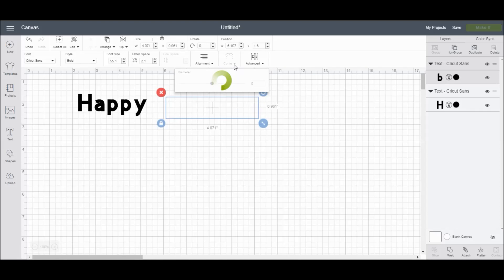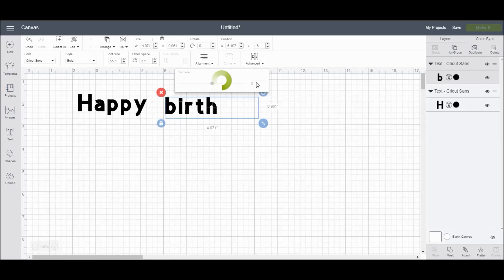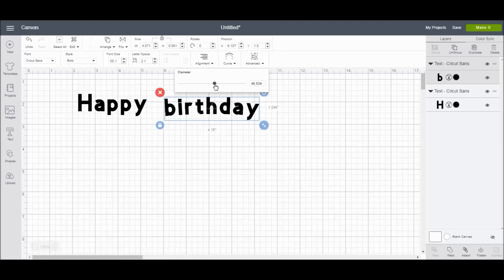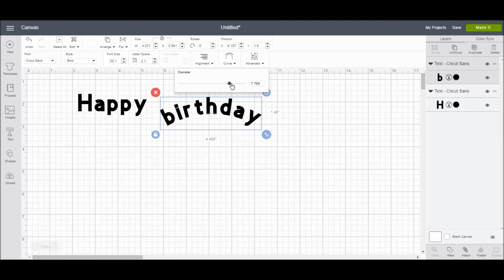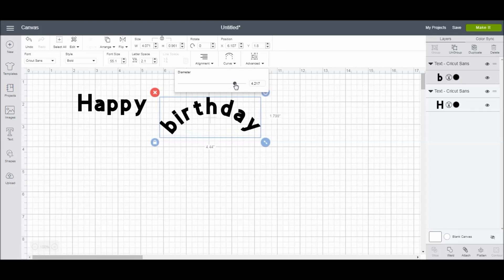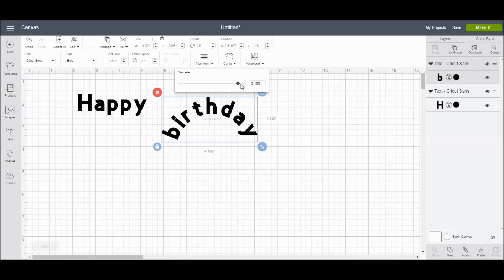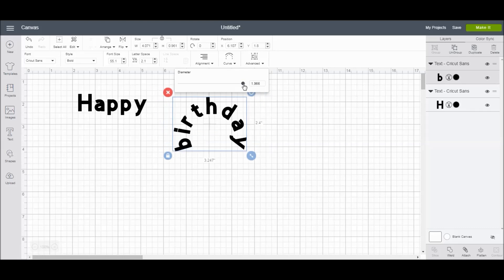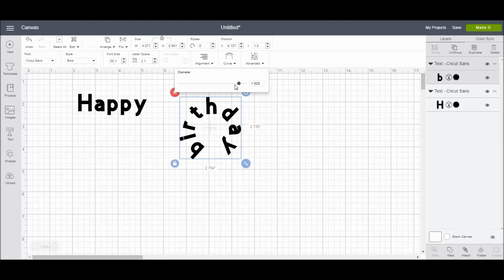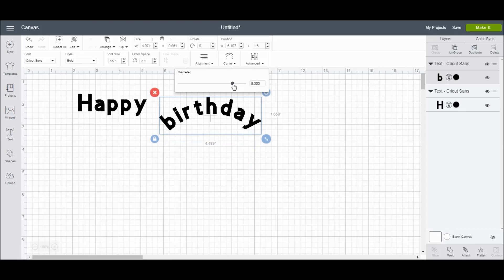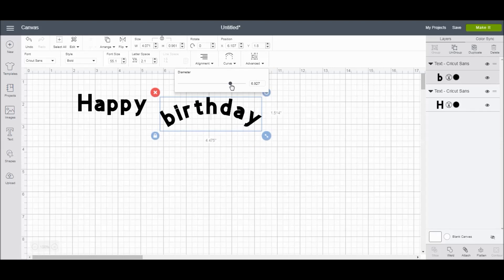It'll process for a minute, but then it will give you the option to either type in a number over here, or you can just slide this in order to get the desired curve effect. And you see the more that I move it over, the more that it curves, and I can curve it until it's all the way totally in a circle. Then you can bring it back and just sort of play with it until it looks the way that you would like for it to.